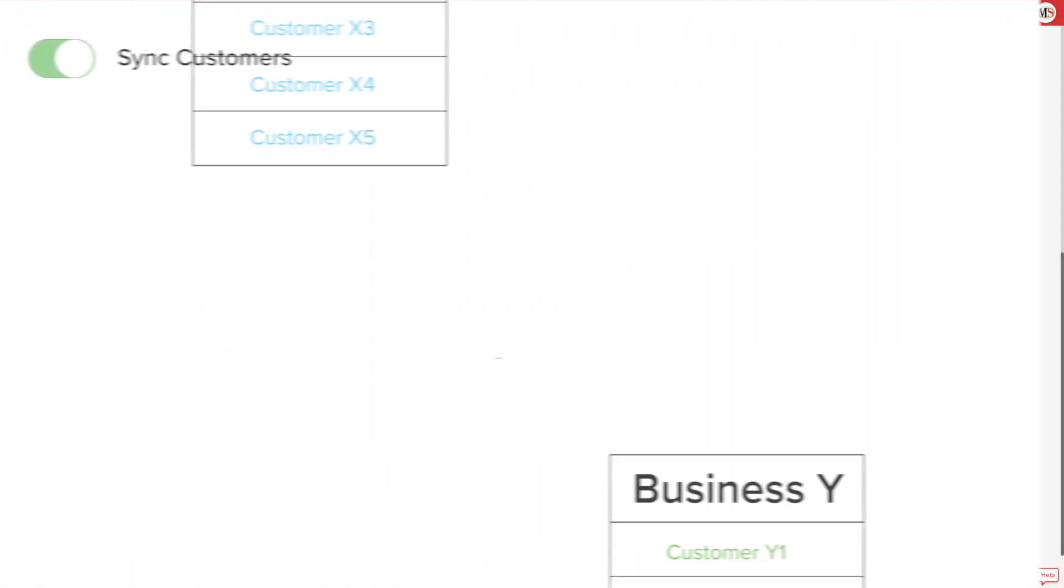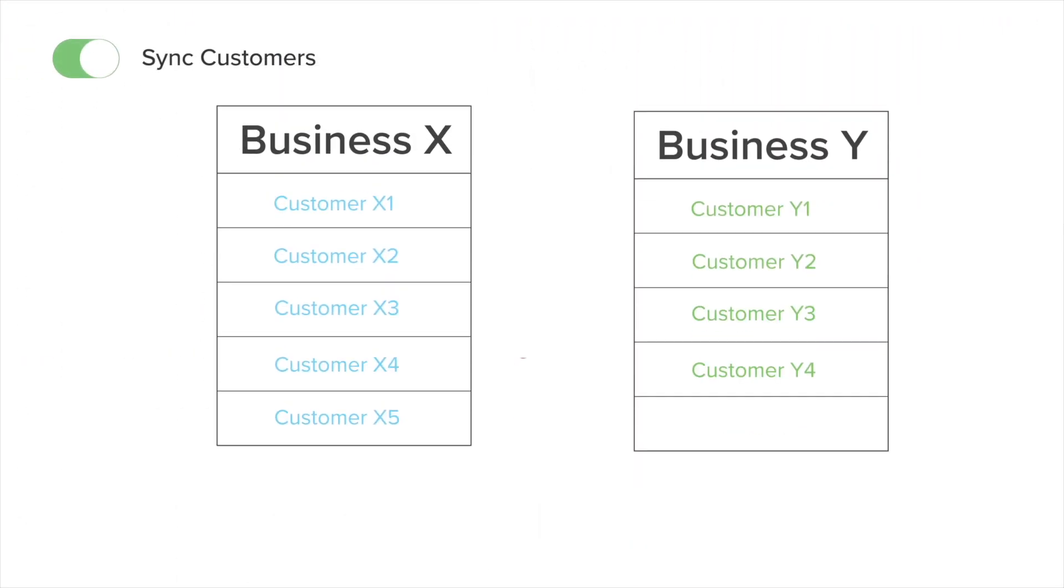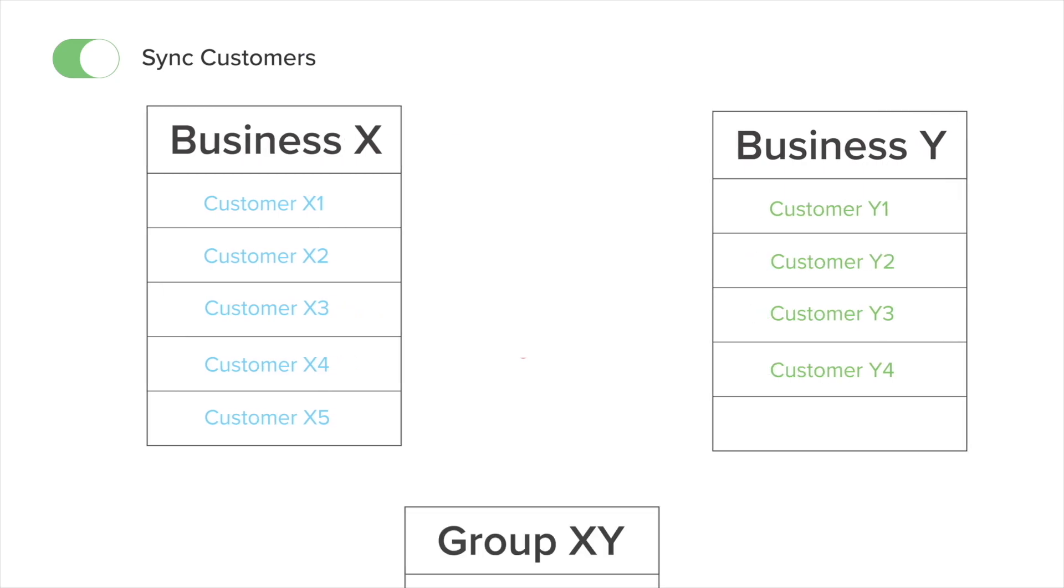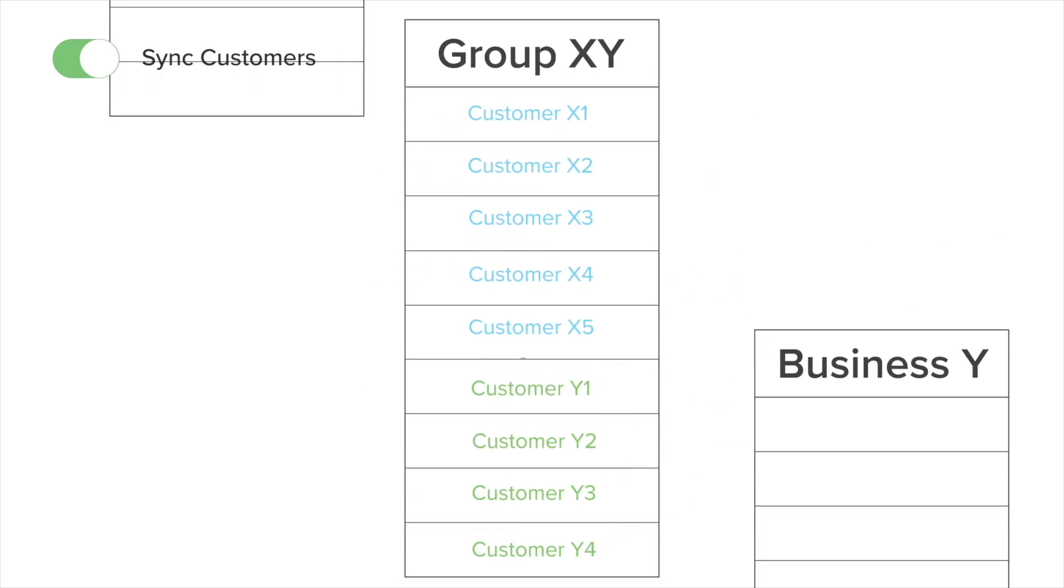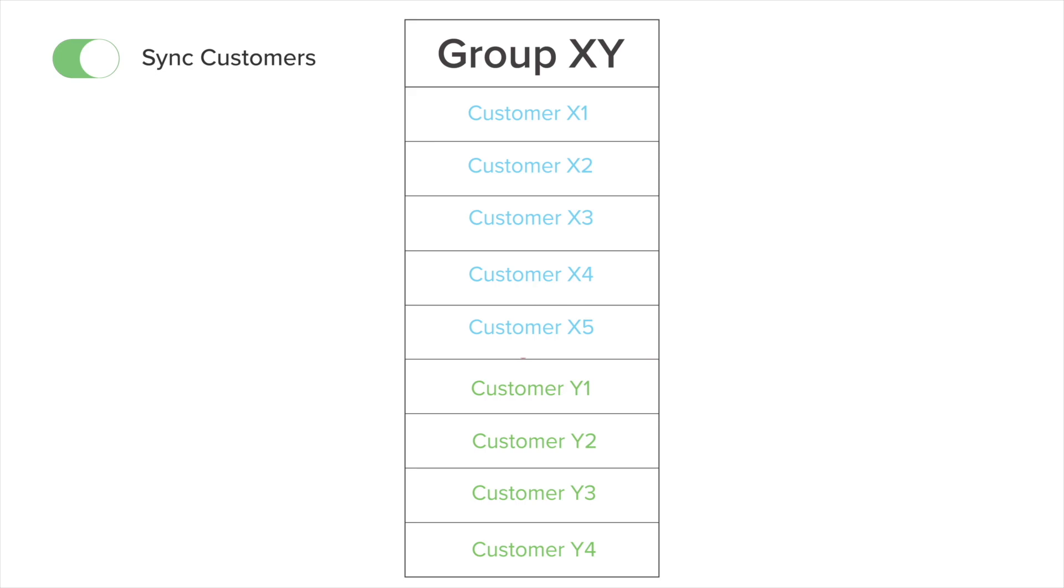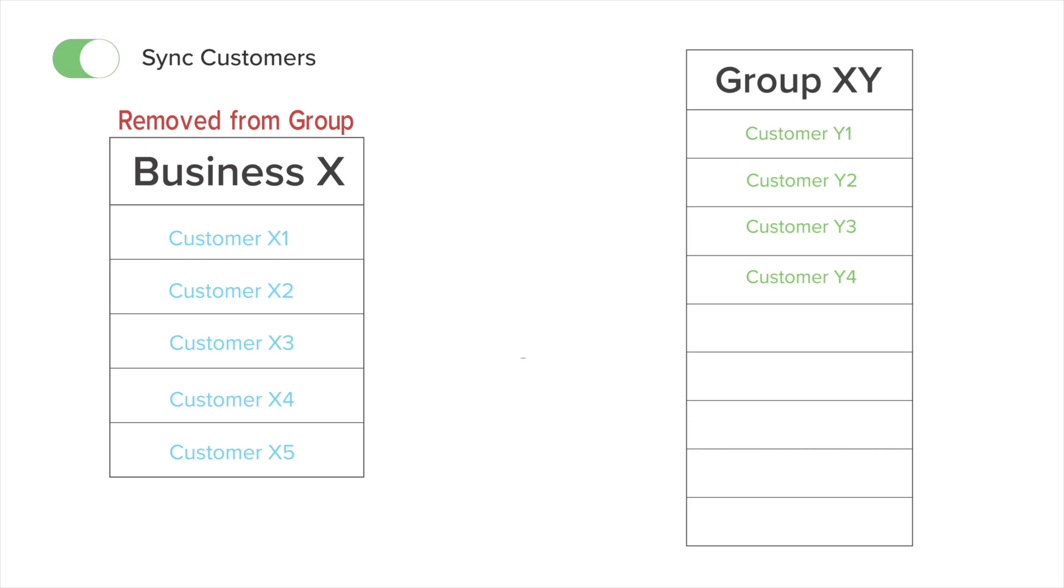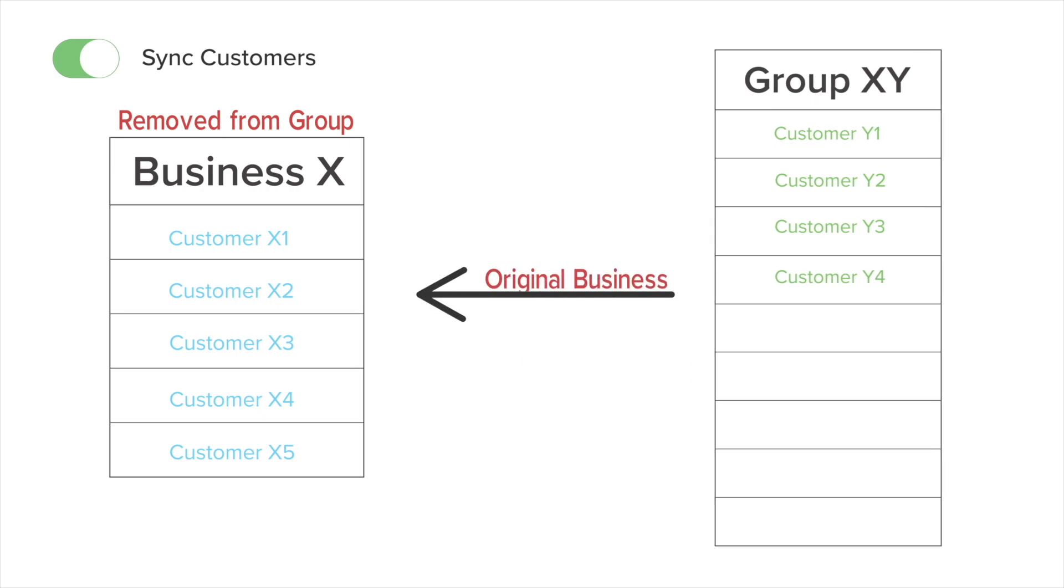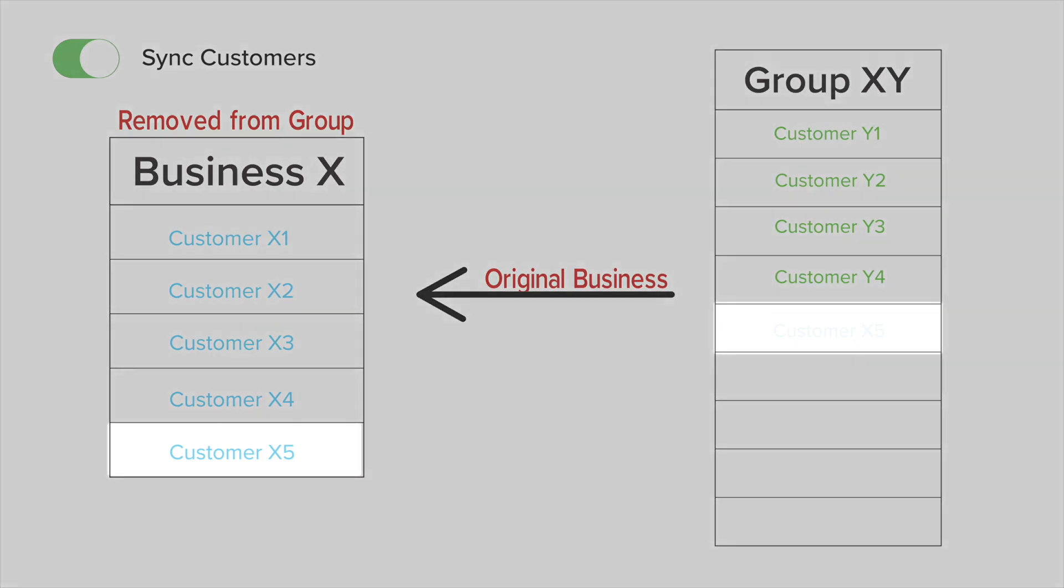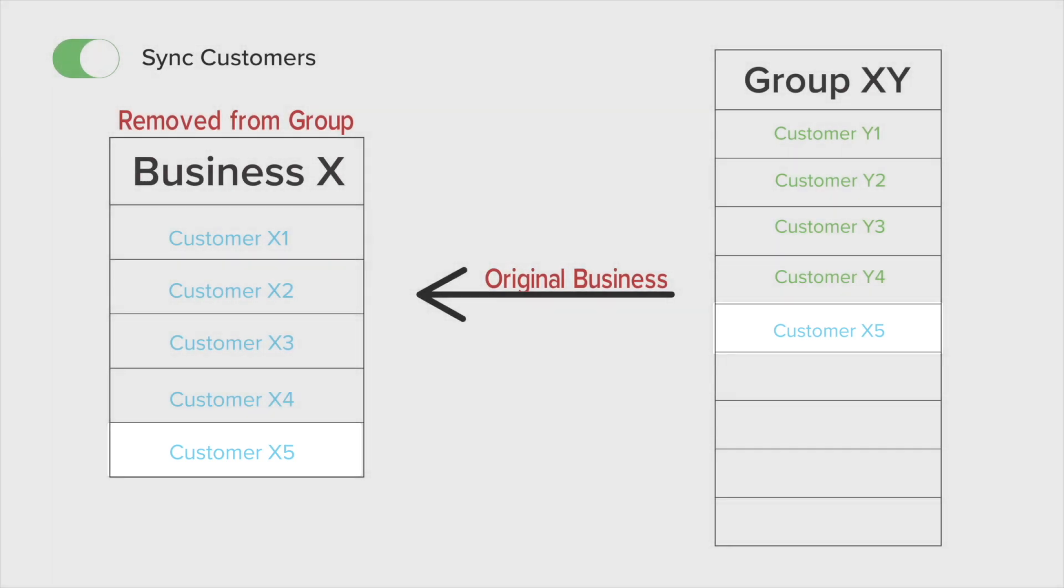A couple of small notes about disabling the syncing between businesses. When a group syncs customers, Vagaro merges all the customers into one shared customer list. If you ever disable syncing or remove a business from a group, those customers will be removed from the shared list and placed back into the respective list of the original business. The one exception is if the customer did a transaction with the other business, now that customer will be added to both business lists once they are no longer synced.